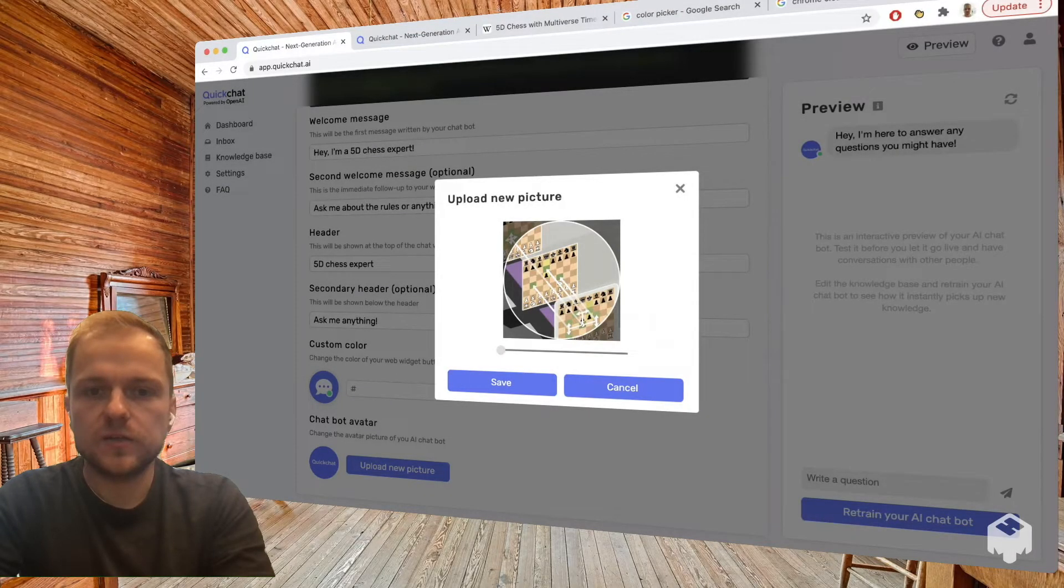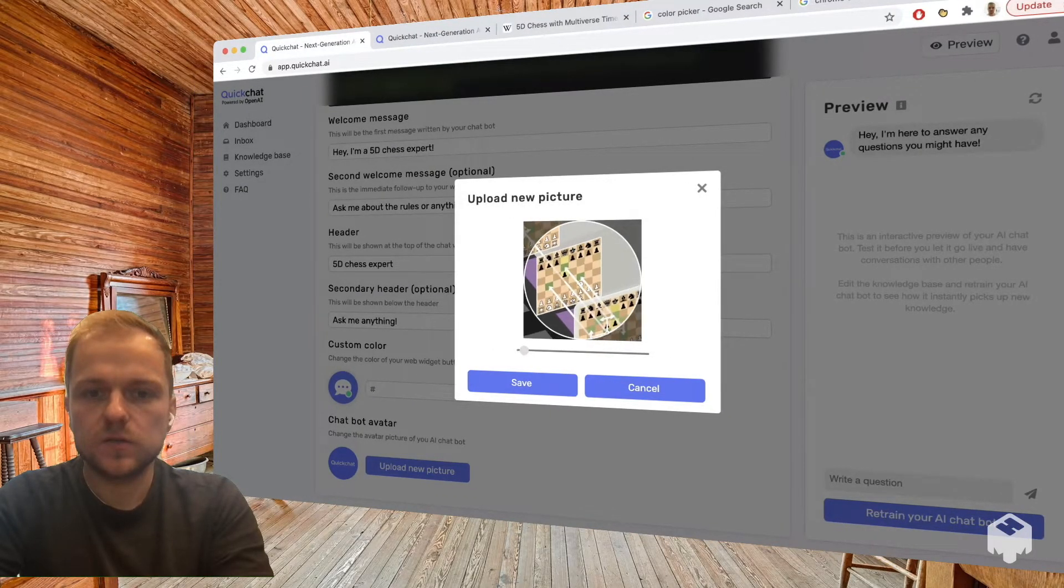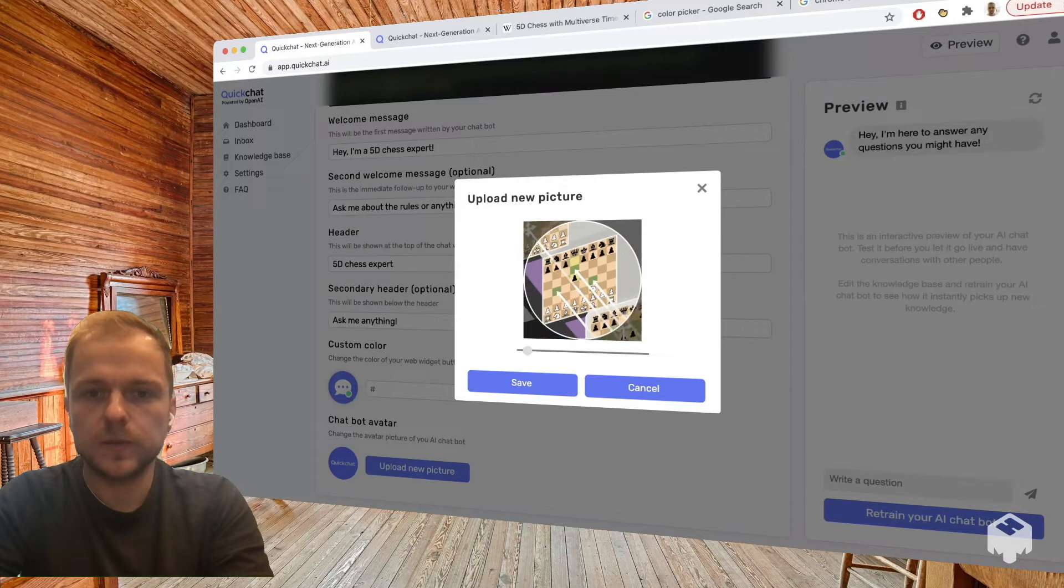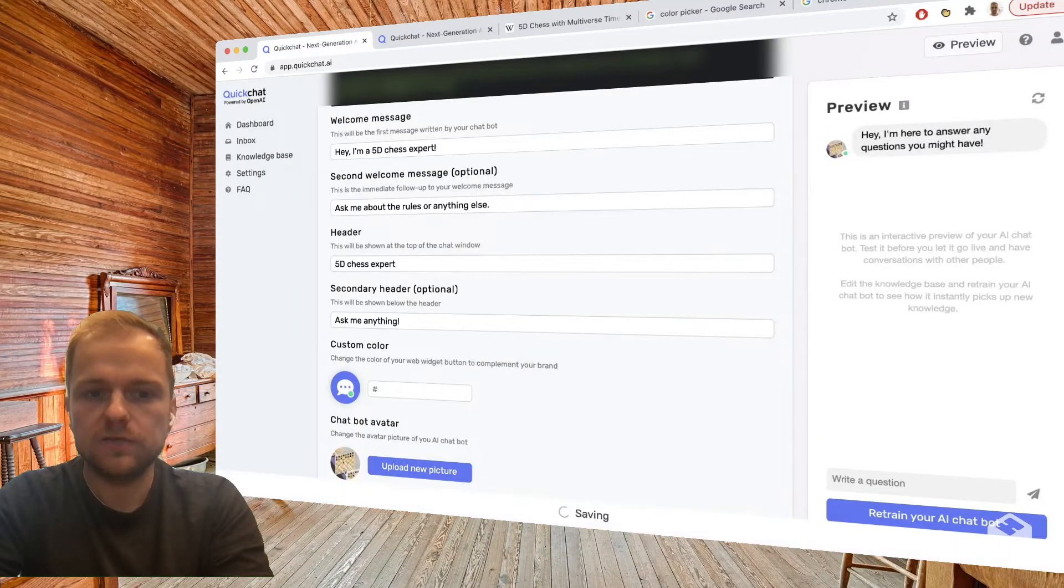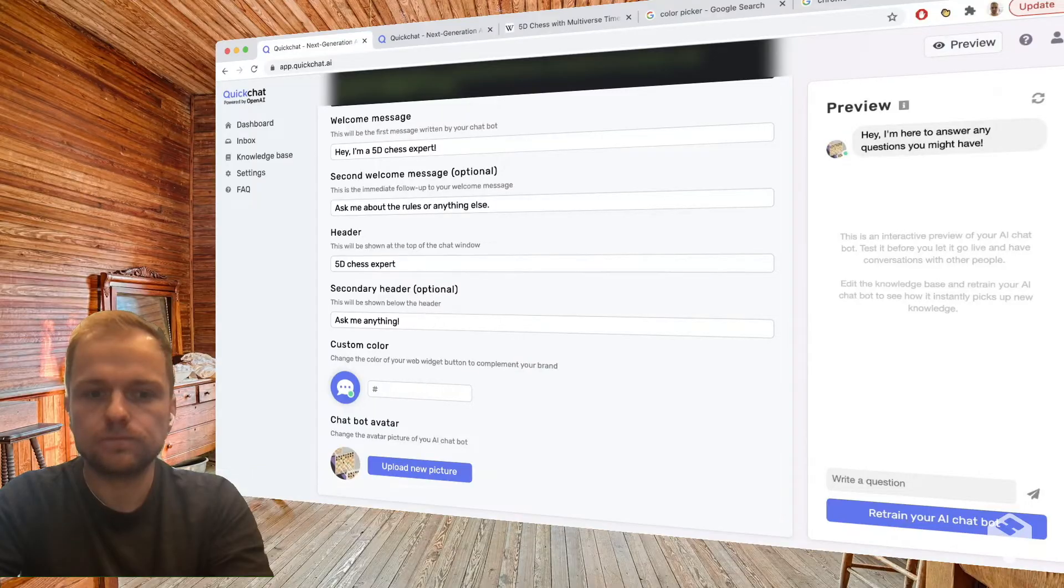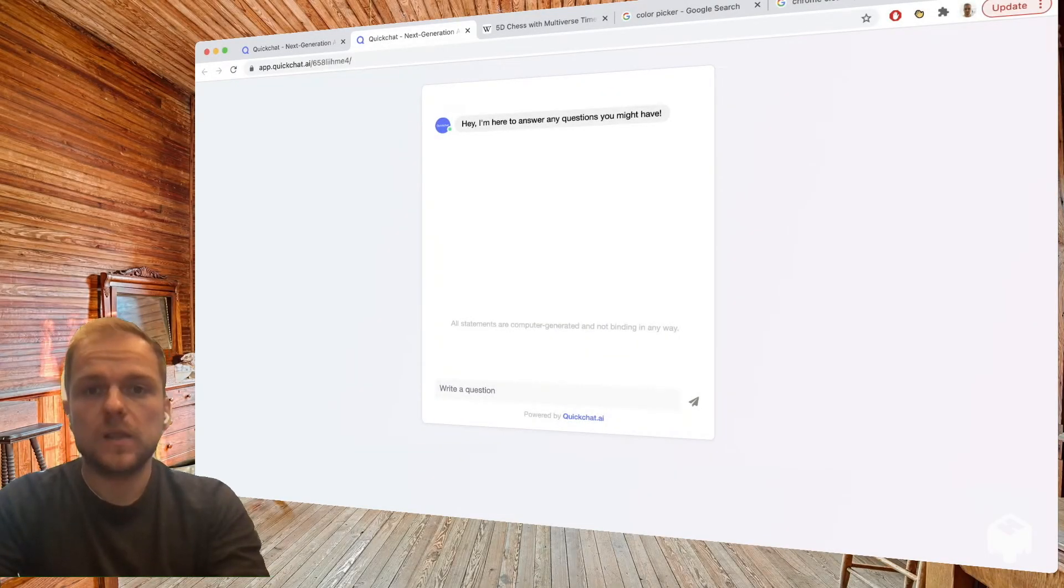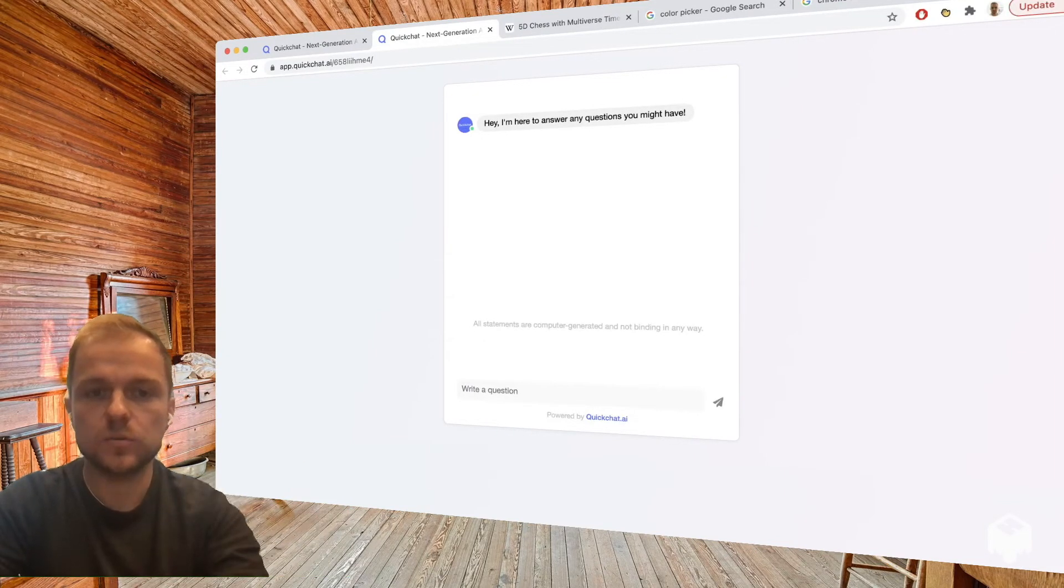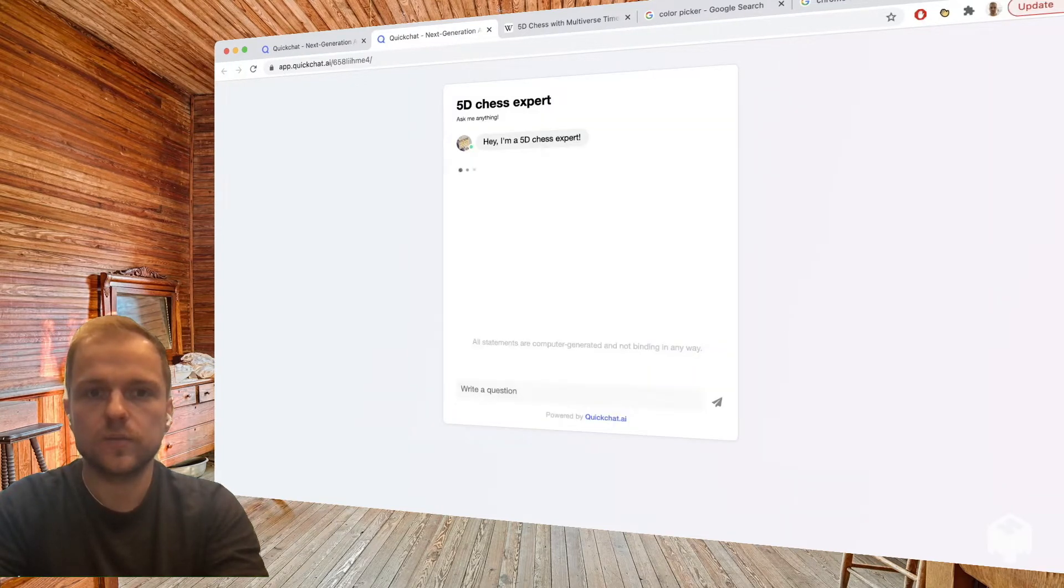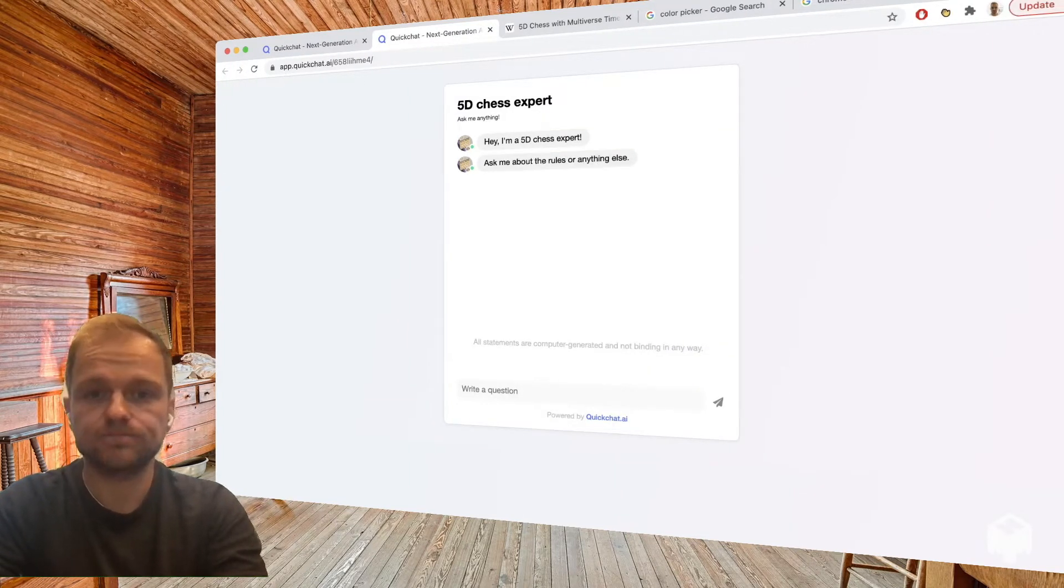Okay, so here is the picture. It's not very beautiful but it's going to do for now. Let's save it and we're good to go. So now that we made our changes, let's refresh this chat window we created. So this is what it's going to look like when we share it with our friends or wherever. This is our 5D chess expert.